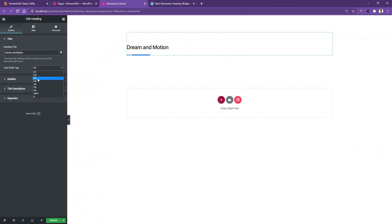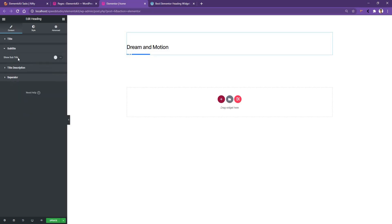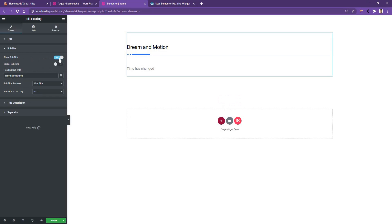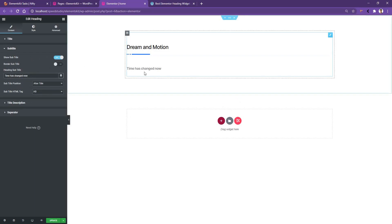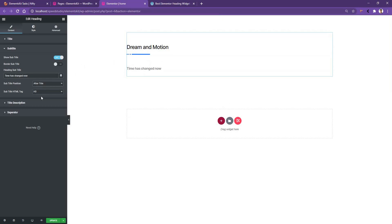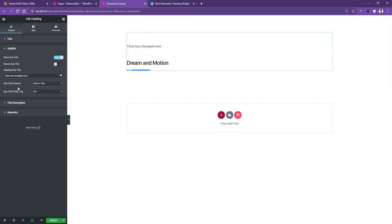I want to select the H1 tag. After that you have the Subtitle options — open this up and you'll have the box to add the subtitle. By default you'll find 'time has changed'; I want to add 'just now' after the word 'changed.' You also have the Subtitle Position; by default it's set to 'After Title,' but I'm going to use 'Before Title.' Then you have the Subtitle Tag — I want to make it H2.